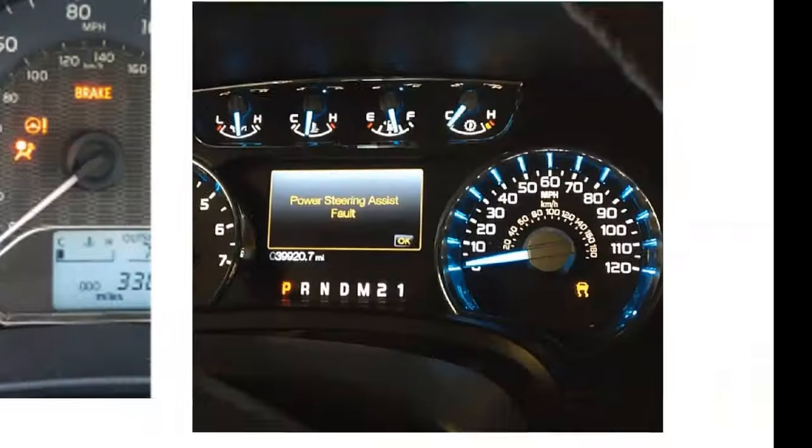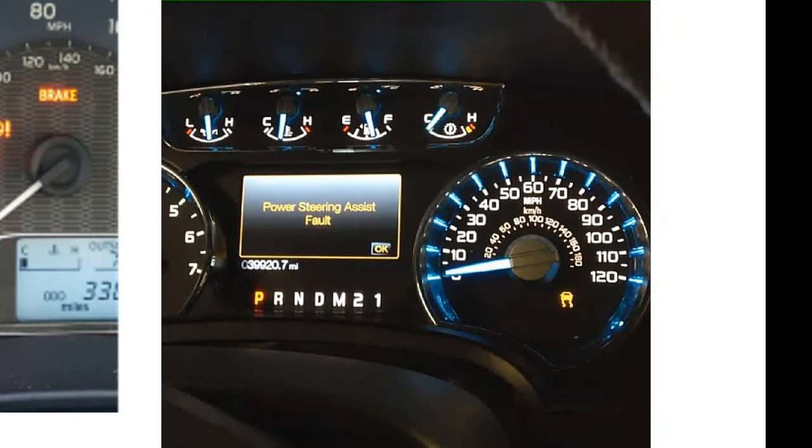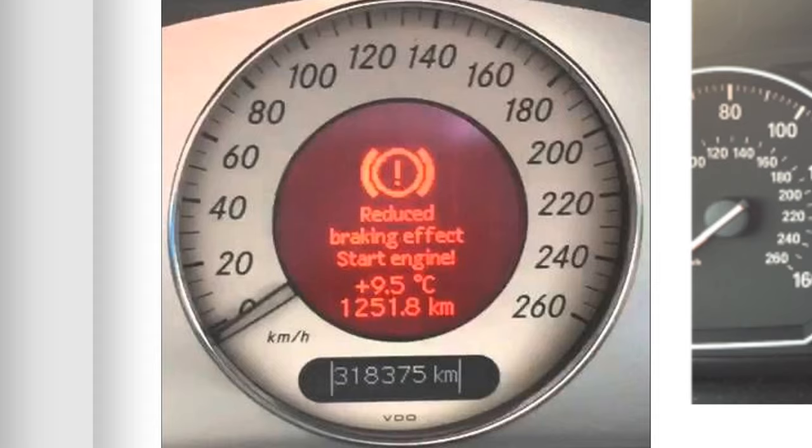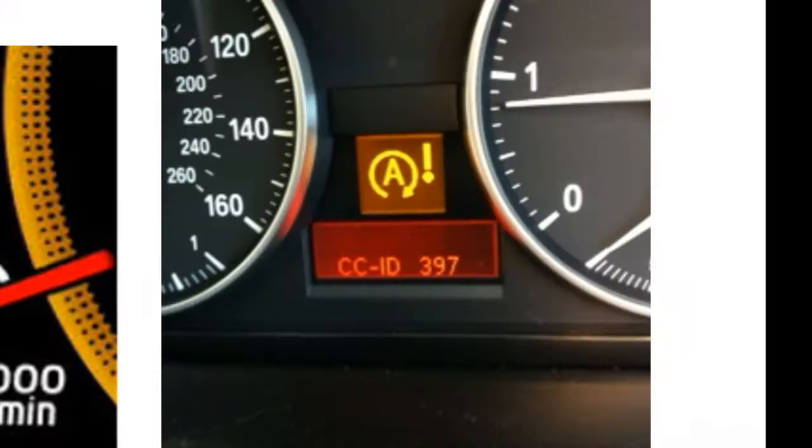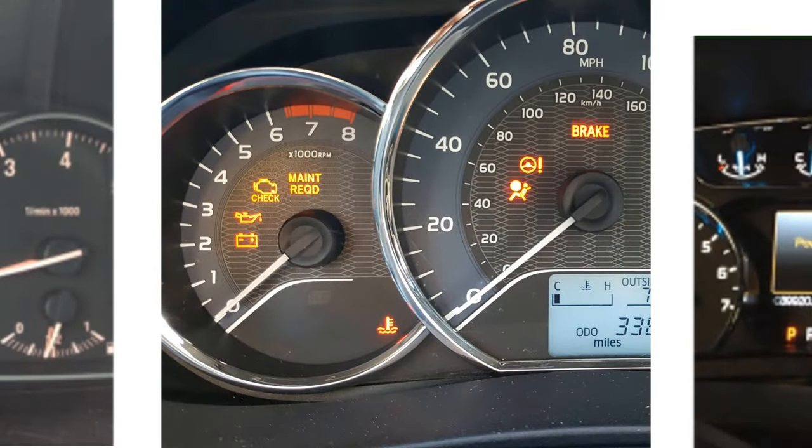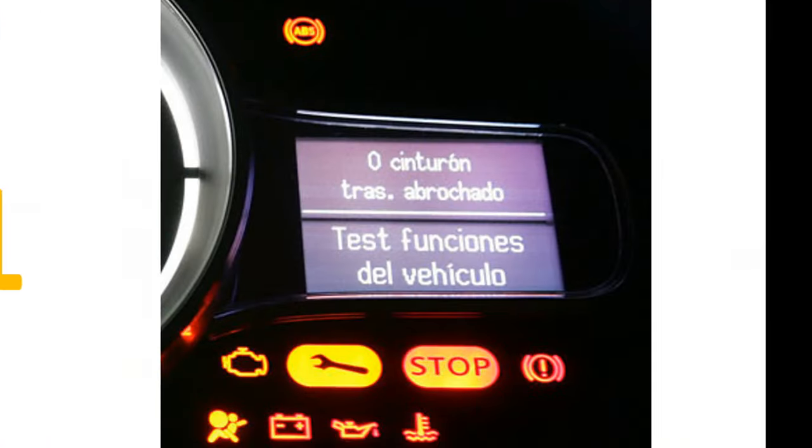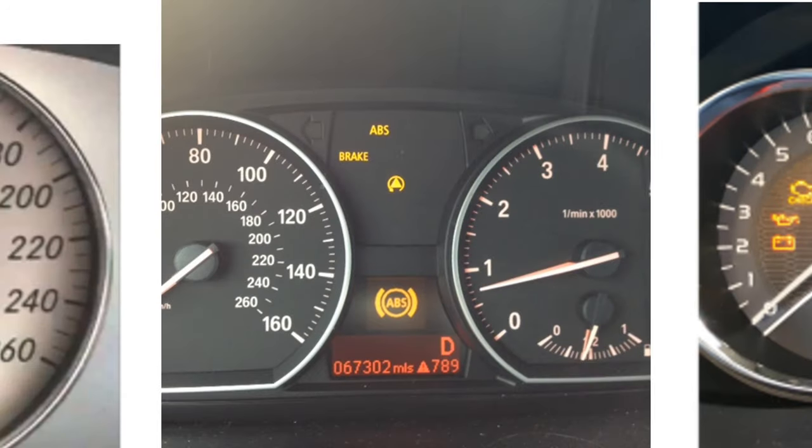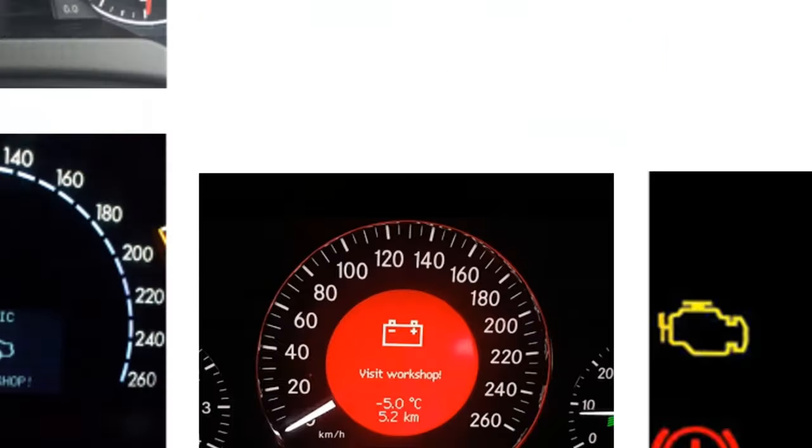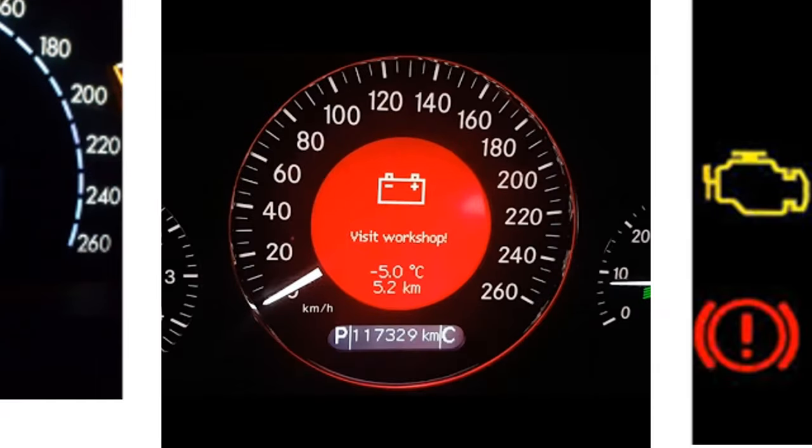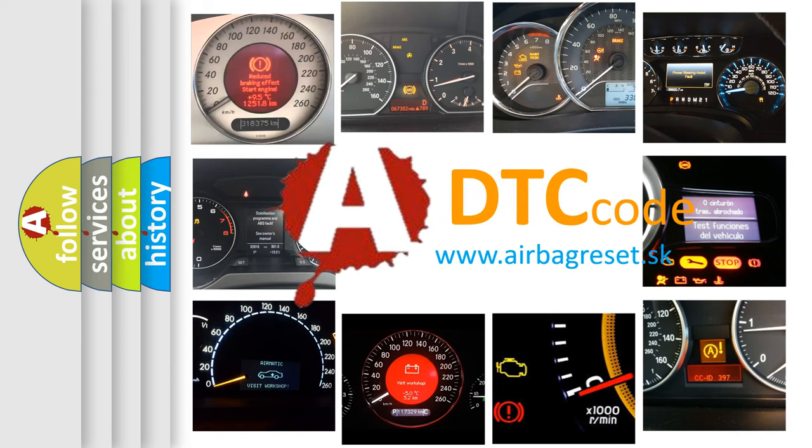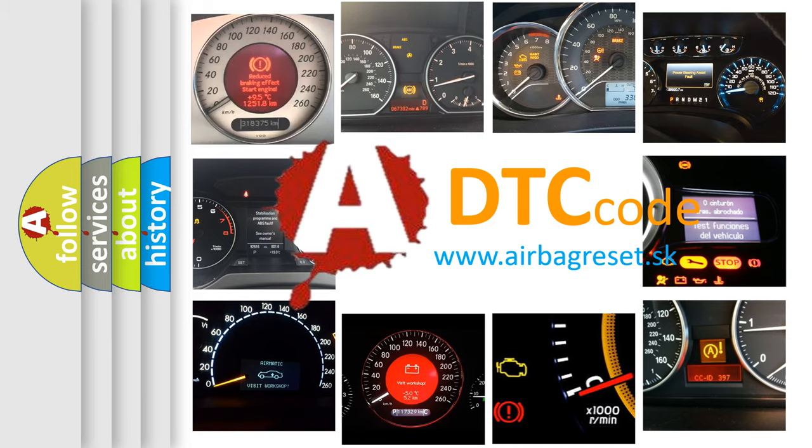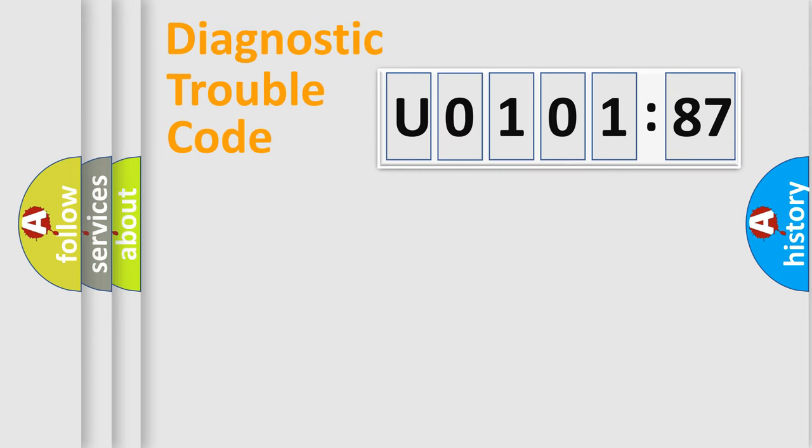Welcome to this video. Are you interested in why your vehicle diagnosis displays U010187? How is the error code interpreted by the vehicle? What does U010187 mean, or how to correct this fault? Today we will find answers to these questions together. Let's do this.